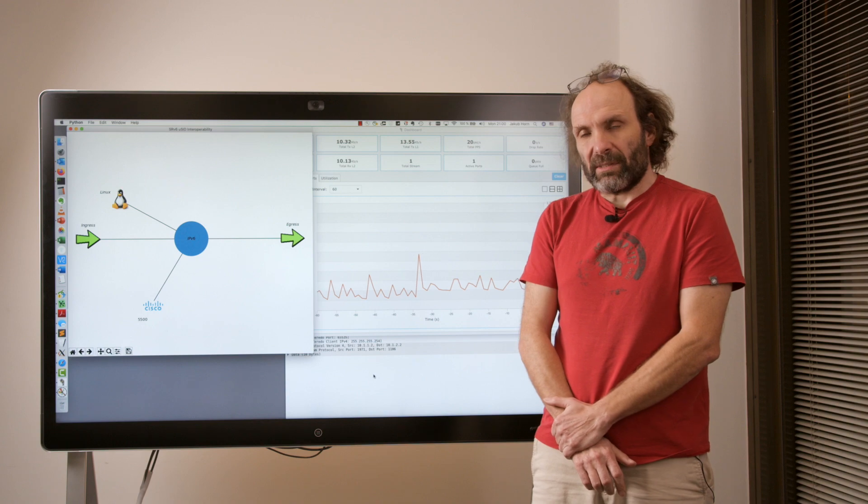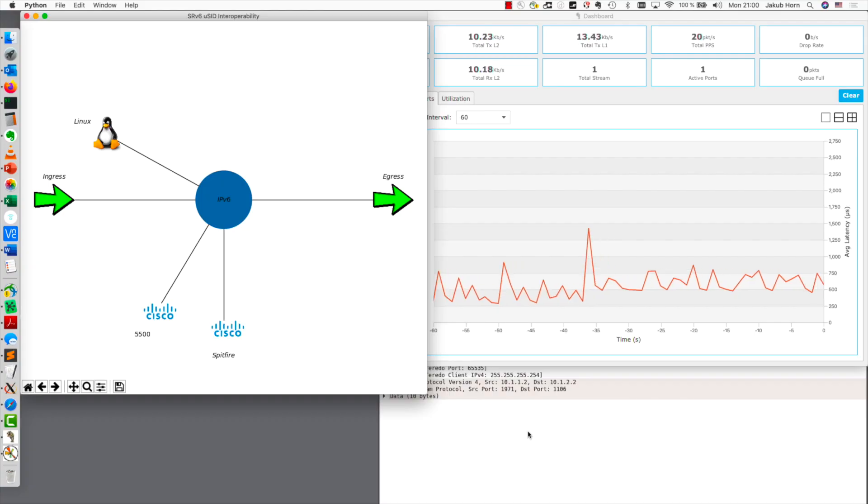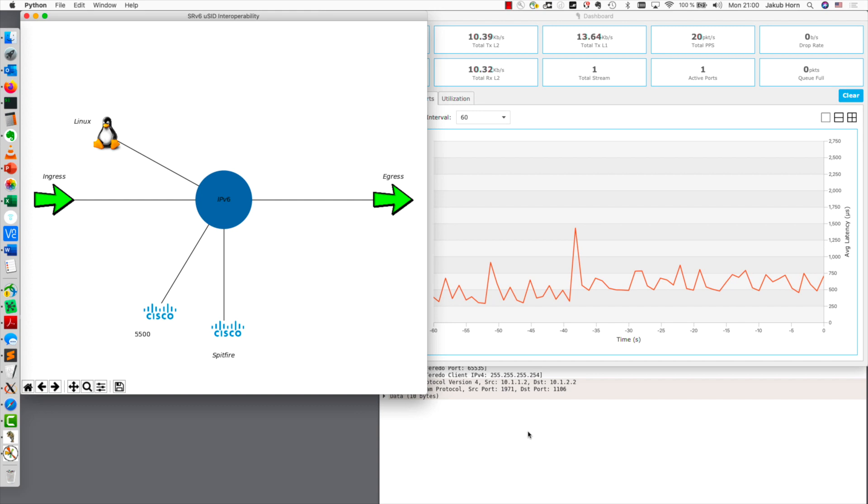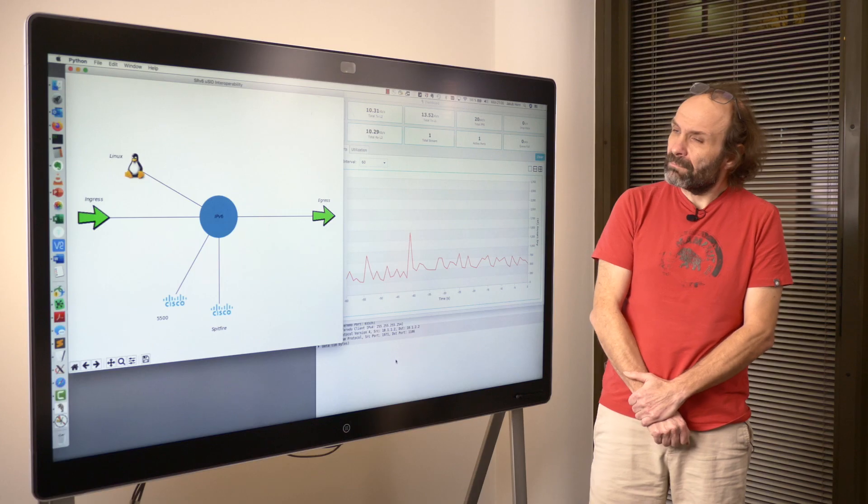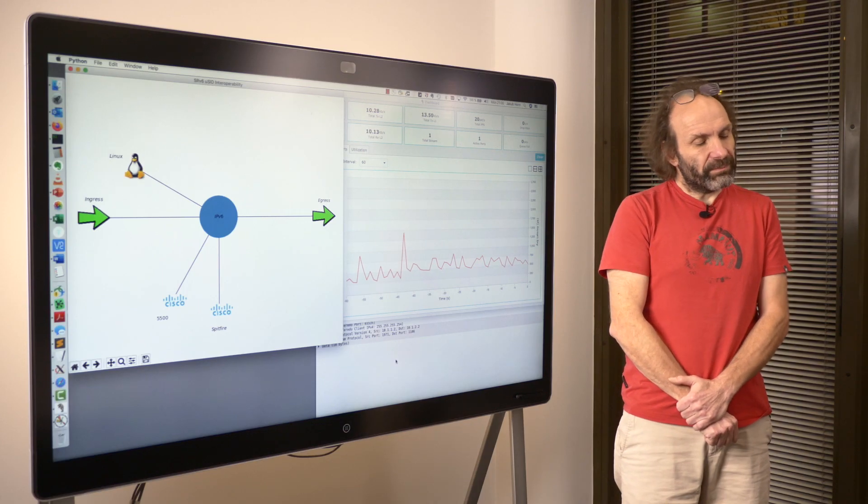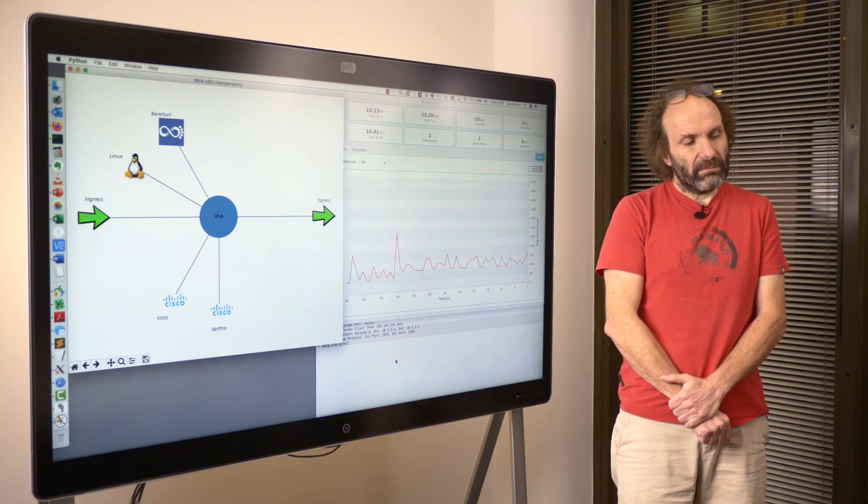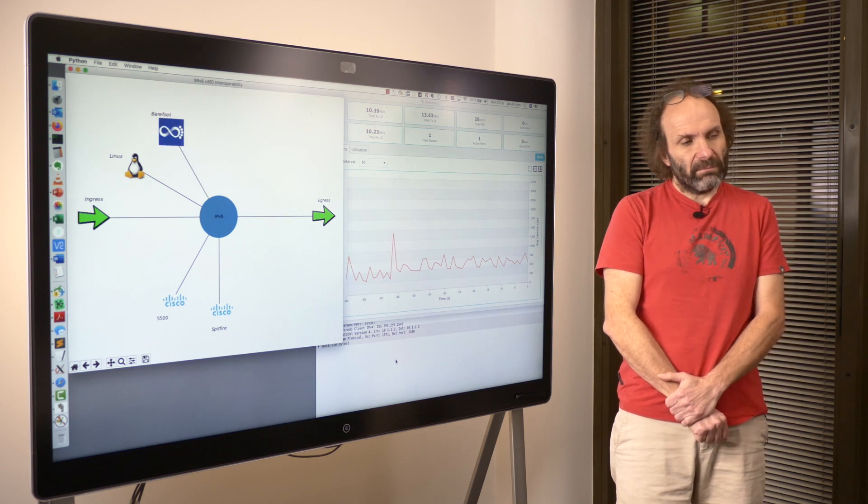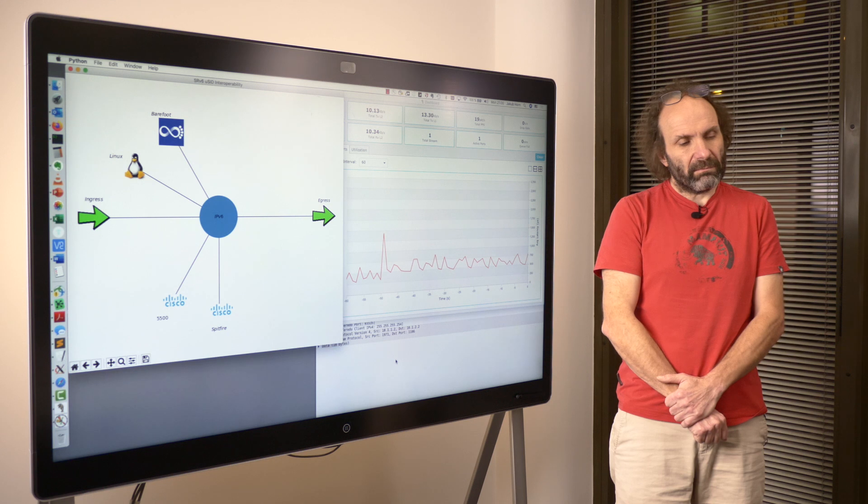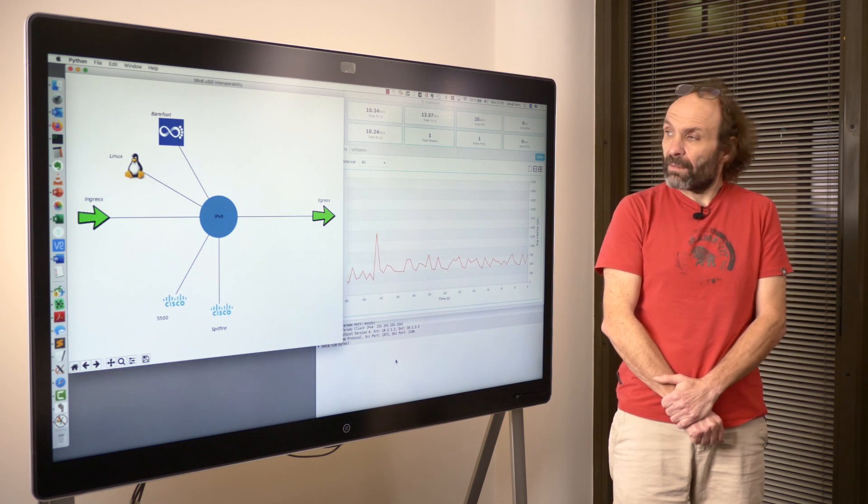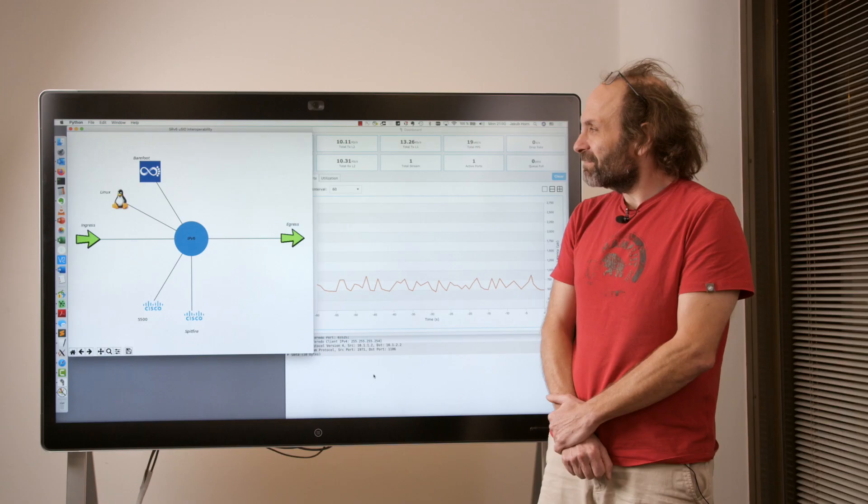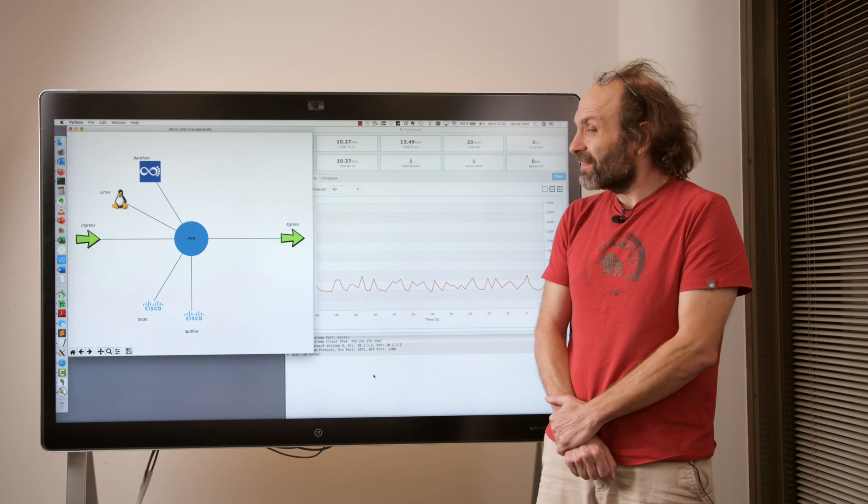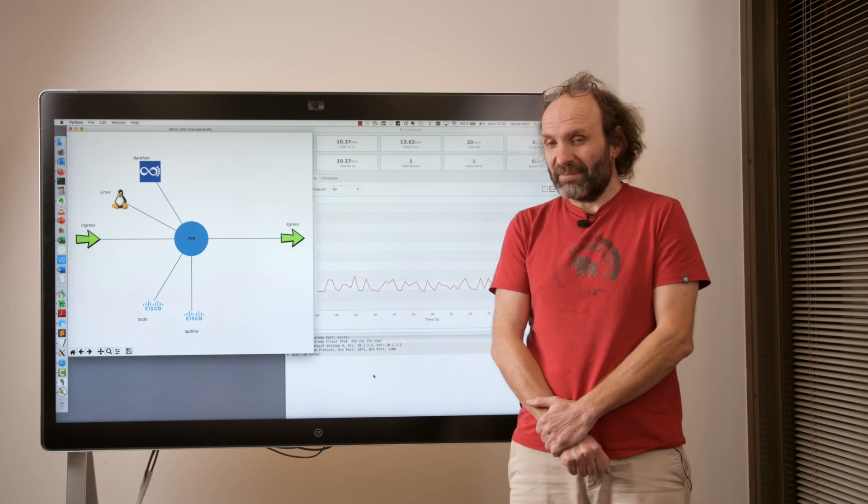8000. Cisco 8000, recent addition to Cisco SP portfolio. Tofino. Barefoot Tofino NPU with fully P4 programmed microsegment implementation. 9K.